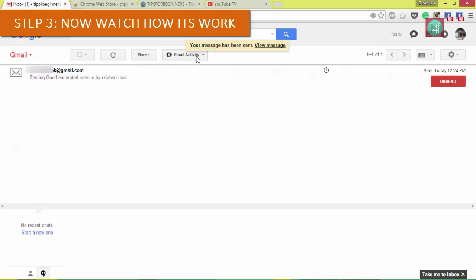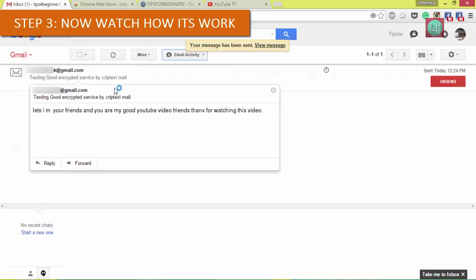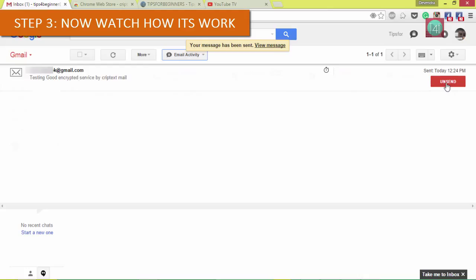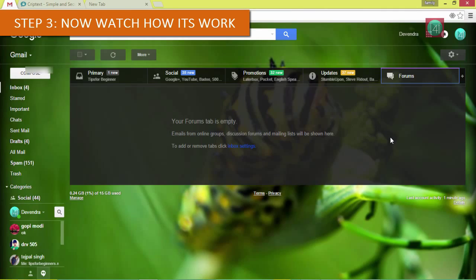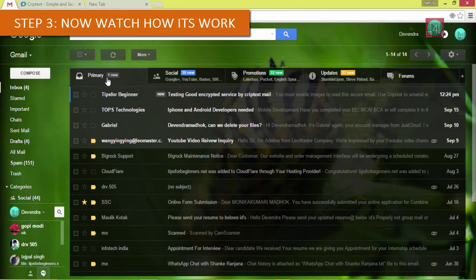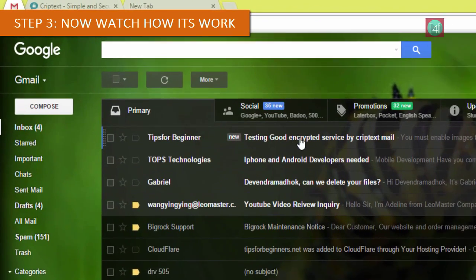You can see the email activity also from here by clicking. You can see the mail will show. The undo send option will be also here so check the tracking and undo send option.